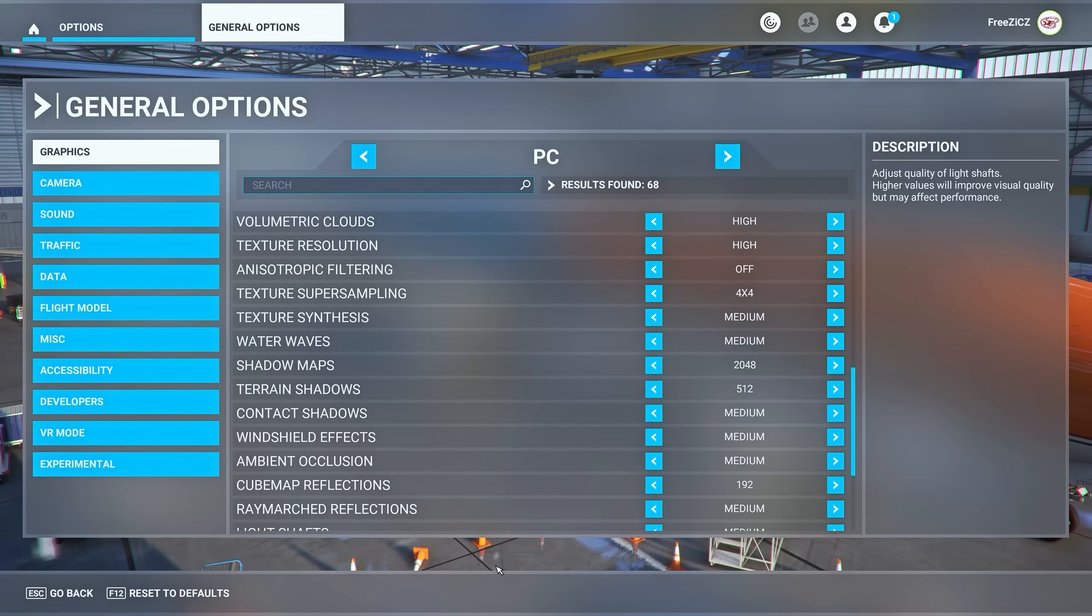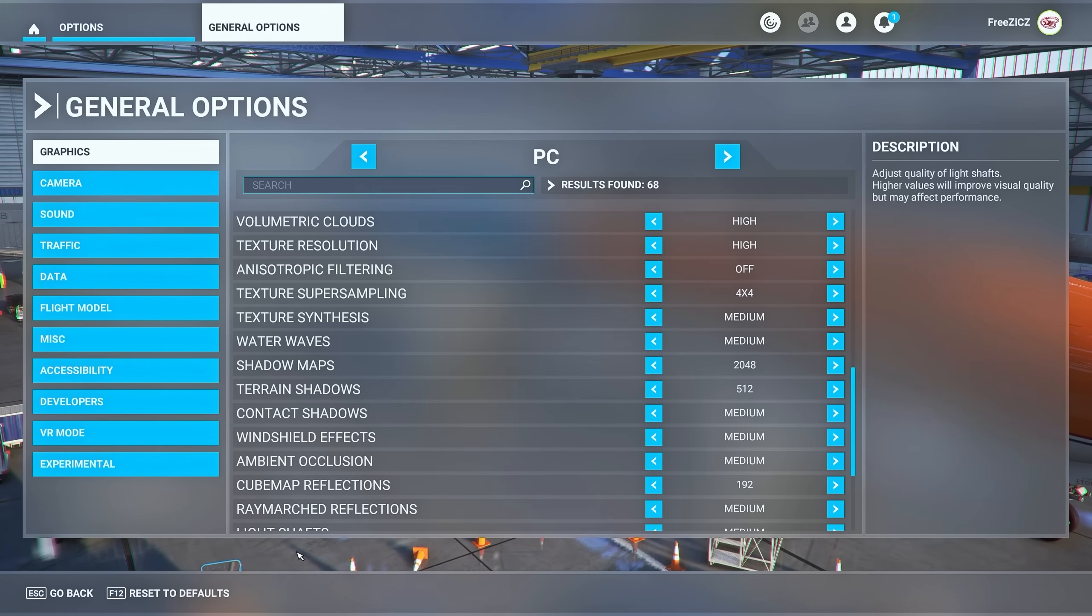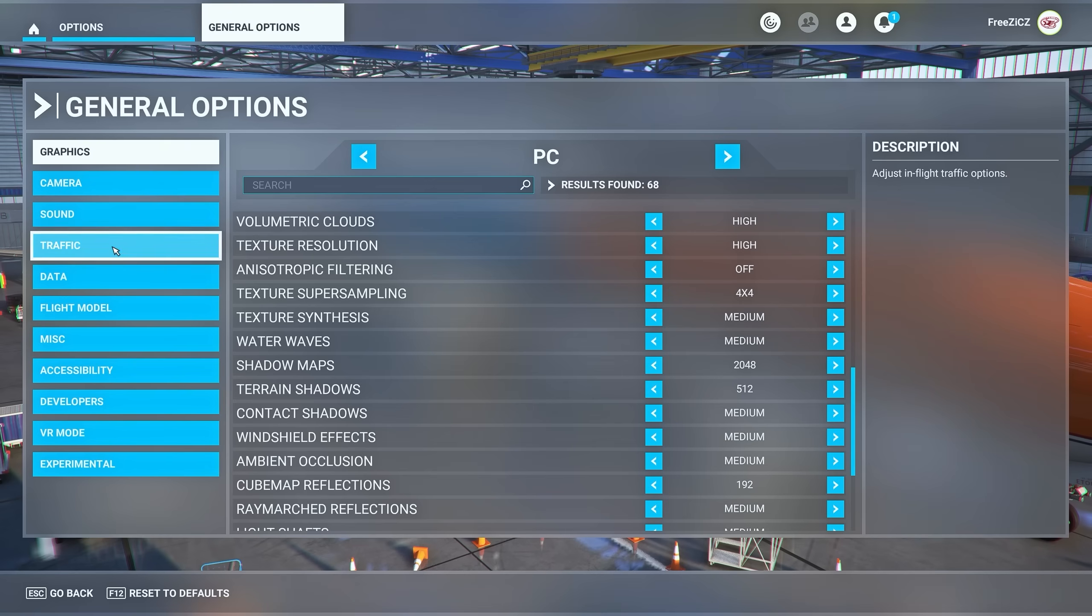Before we move on make sure to apply and save your settings. It may require a restart of your simulator but you can do that later. Let's proceed to traffic.